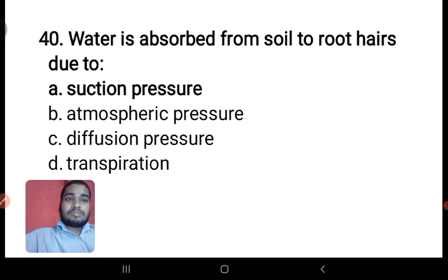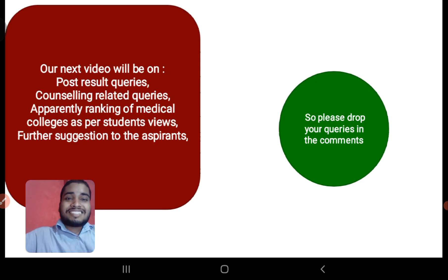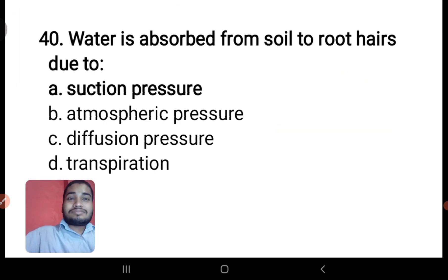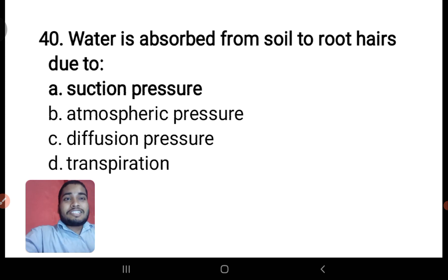Water is absorbed from soil to root hairs due to — suction pressure, osmotic pressure, diffusion pressure deficit, or transpiration? It is due to suction pressure directly.